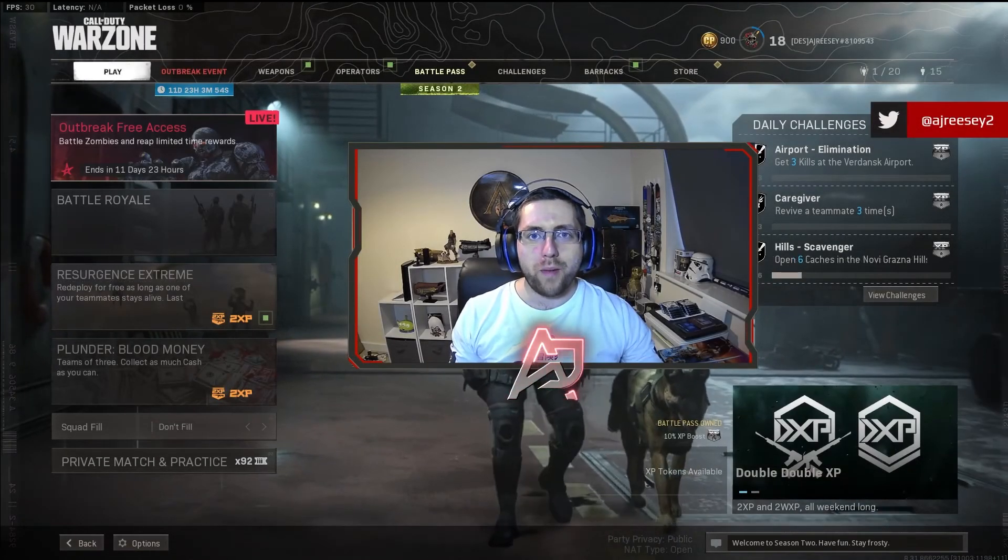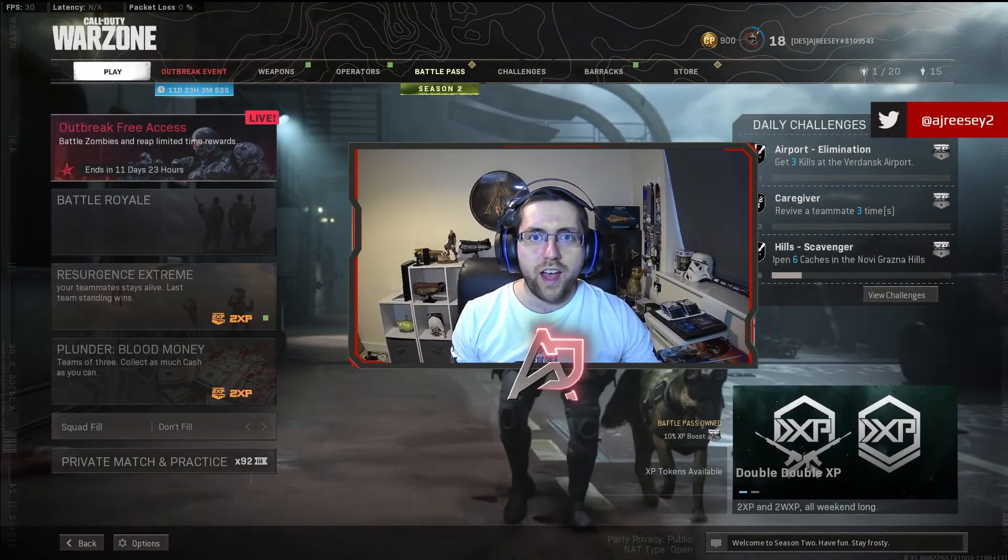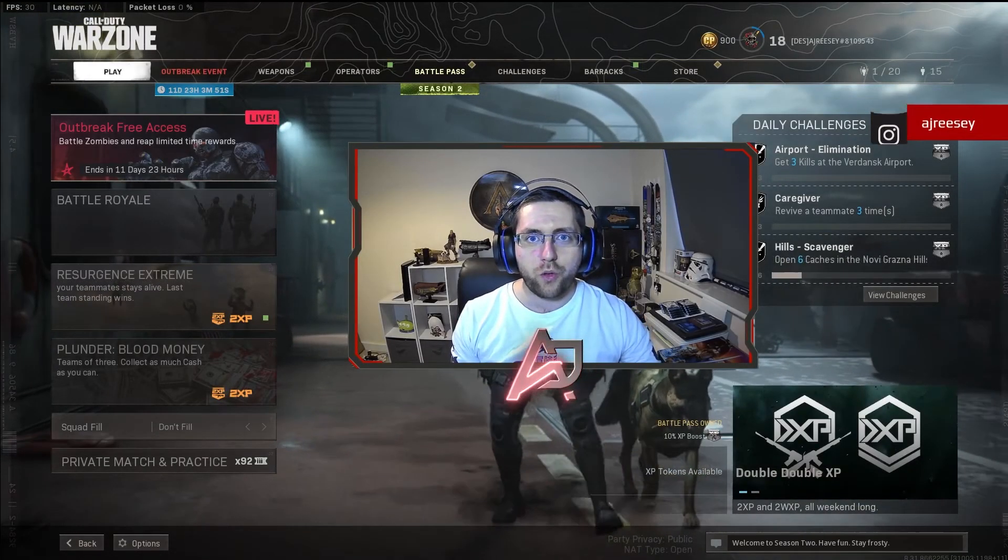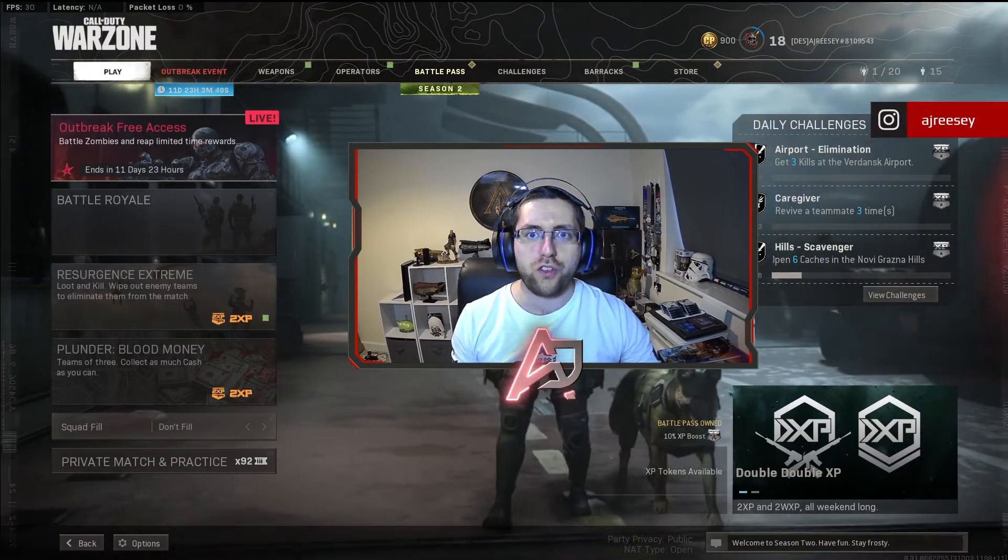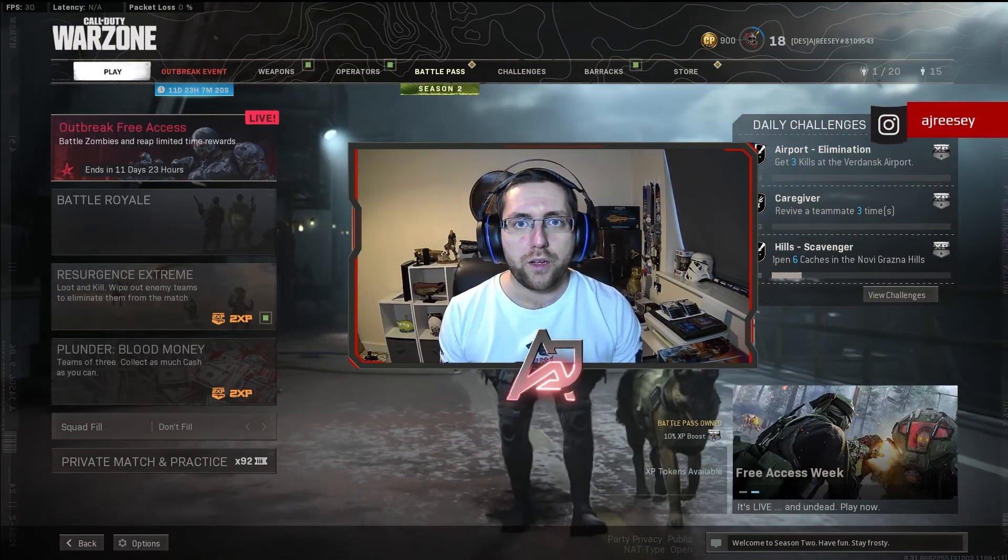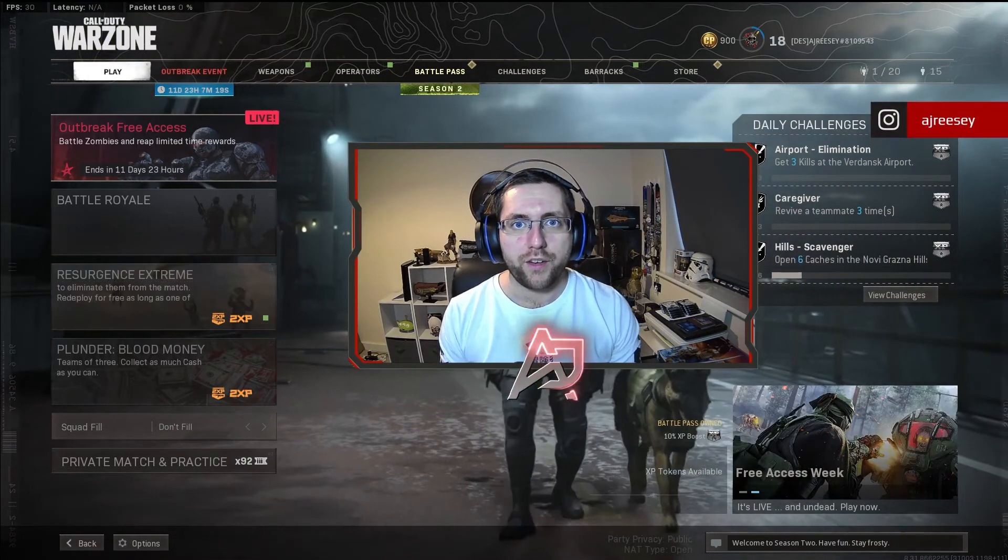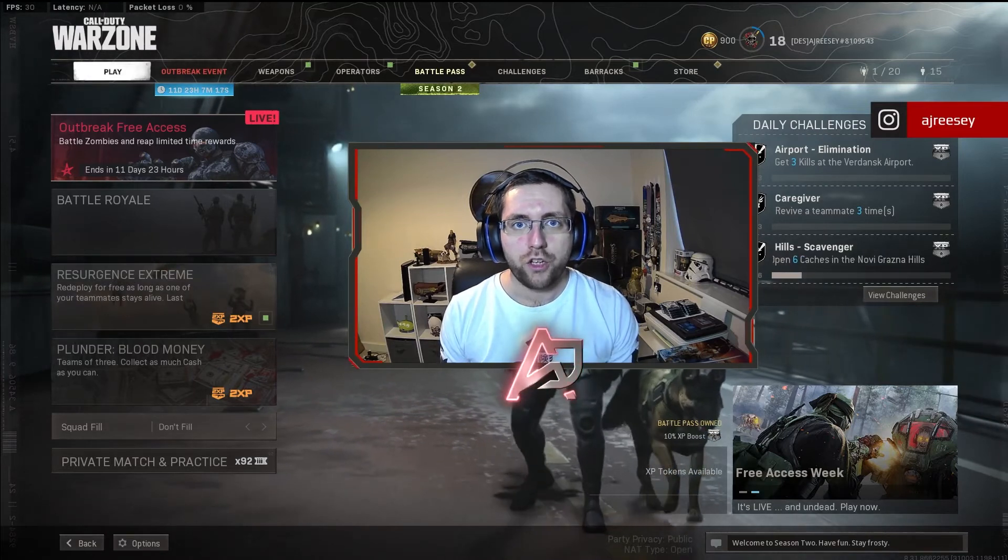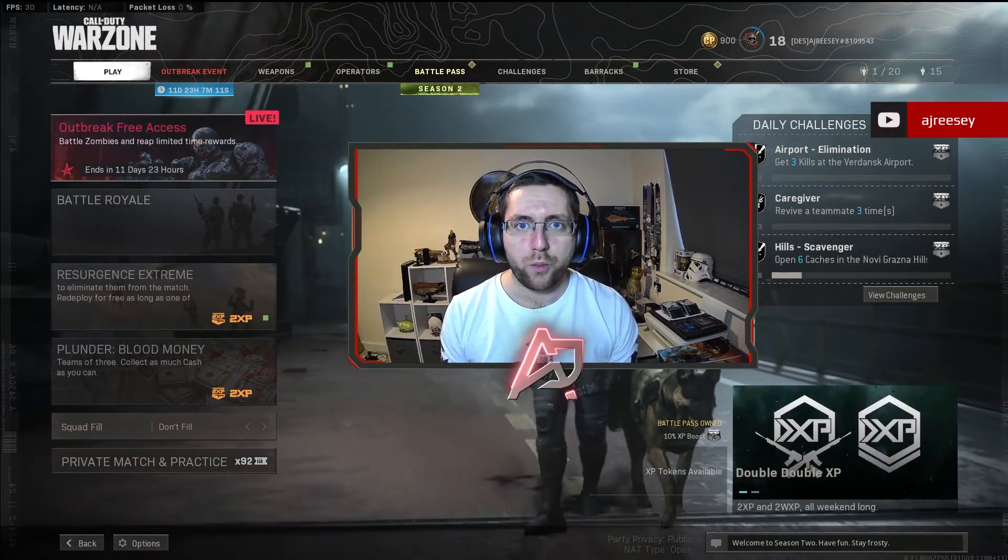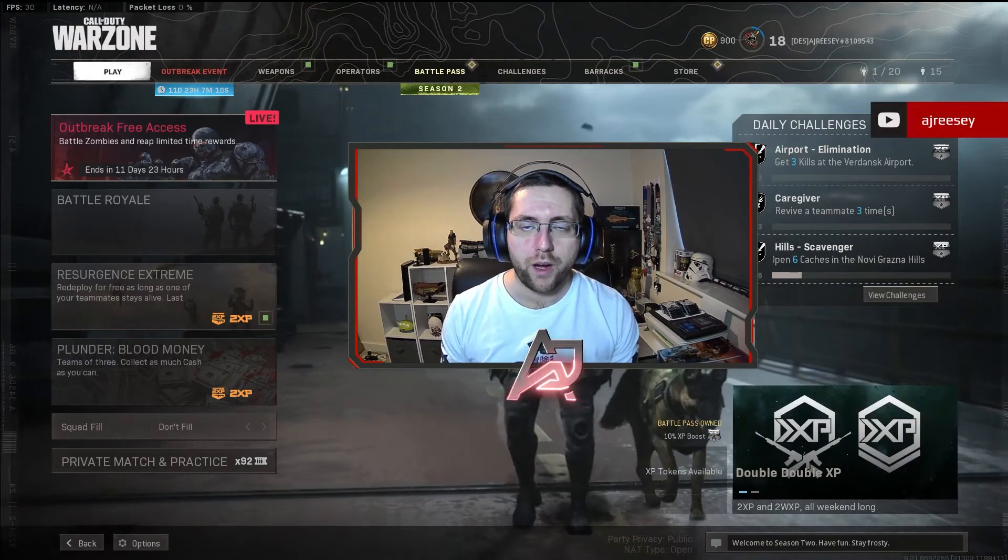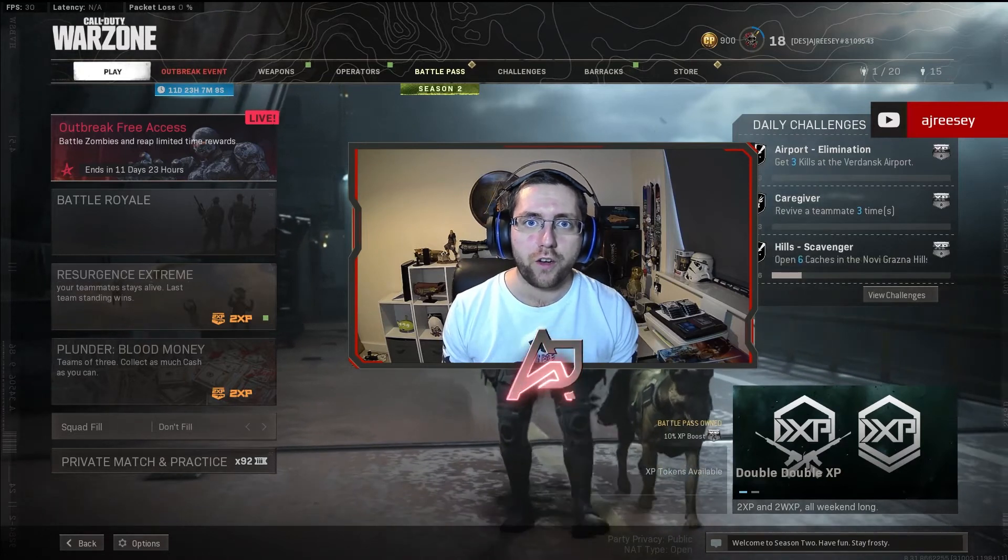Hello everyone and welcome back to the channel, AJ Reesey here, and welcome back to another episode of our how-to series. In today's video we're going to be looking at how we can add a live Warzone tracker element to your stream. This Warzone tracker will allow you to track how many kills you have, what level you currently are, your current KD, and how many wins you have in total.